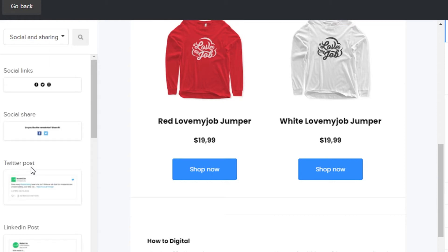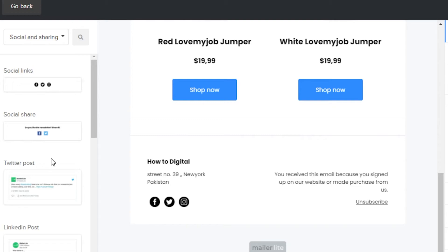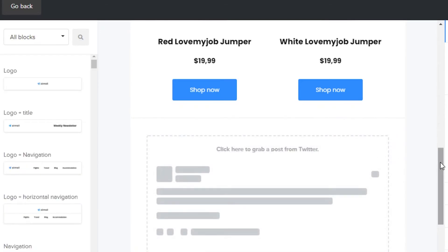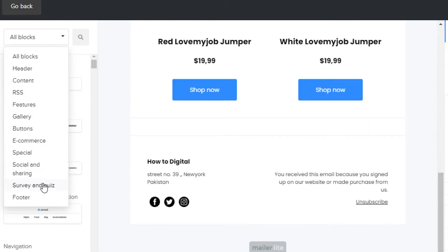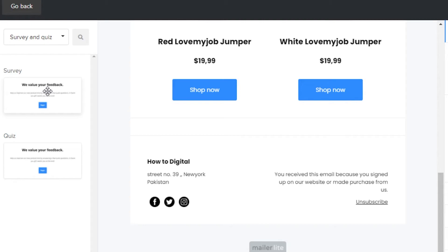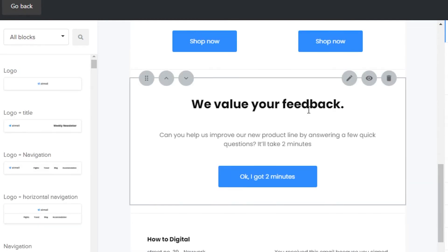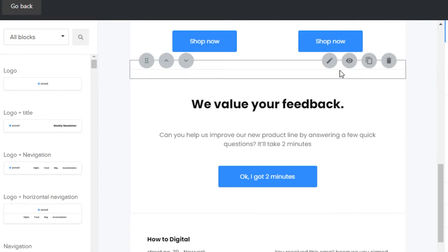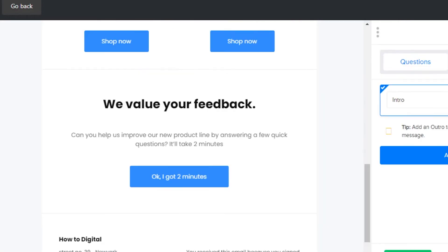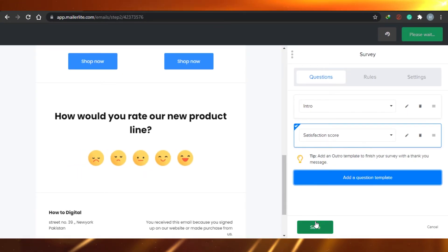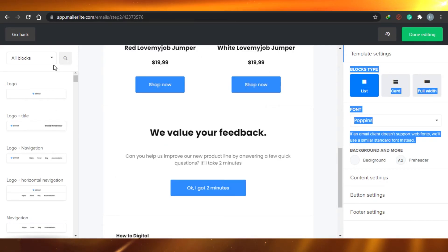After that there is a social and sharing option. If you want to add any social post, for example from your different social media accounts, you can add it right here. Then there is survey and quiz — you can go ahead and create any survey, for example to get feedback, and drag and drop it right here. You can create an awesome quiz or survey within your email marketing campaign. Once you click on edit, you will be able to create a survey with questions, rules, and settings, add a question template, save it, and even see all the results.